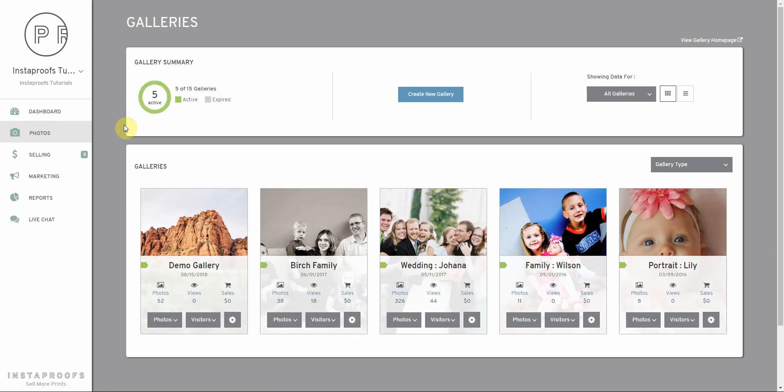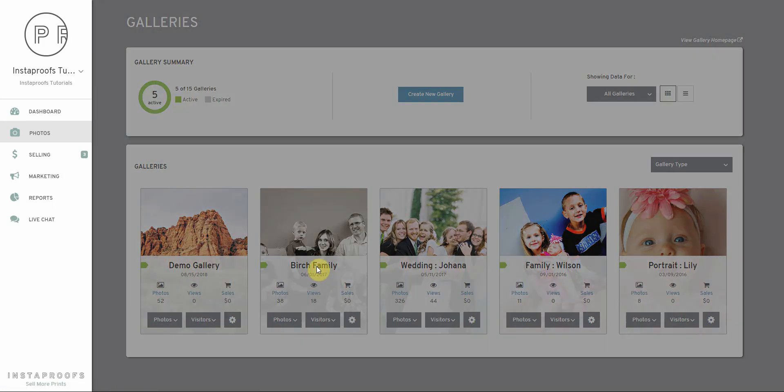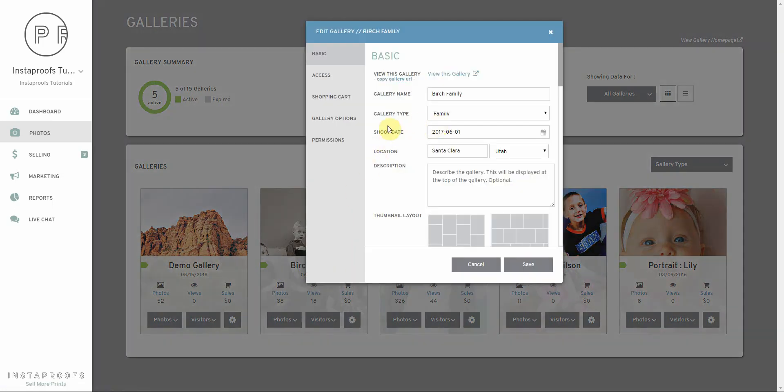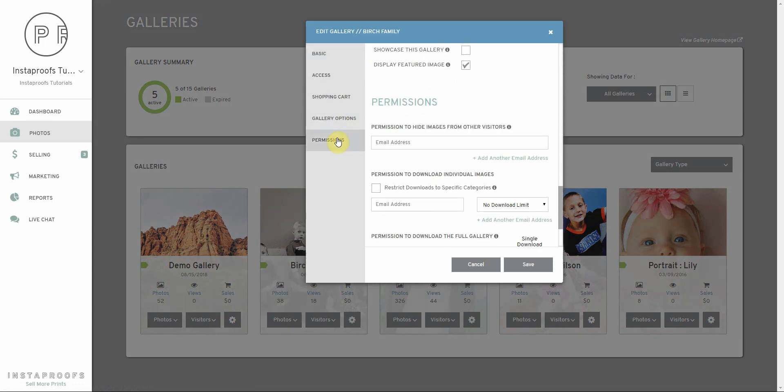From the Galleries page, we can set it up so that our clients can download the individual images for free. To do that, we're going to click on the name of a gallery, go down to the gallery permissions, and add our client's email address in this section that says permission to download individual images.